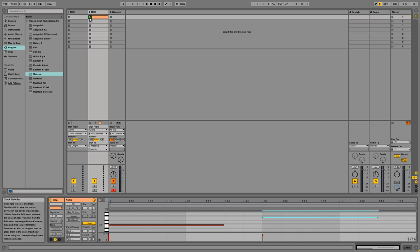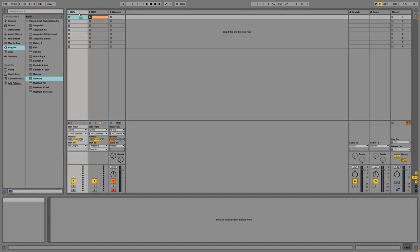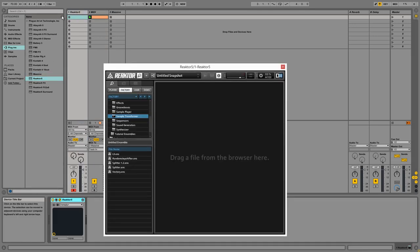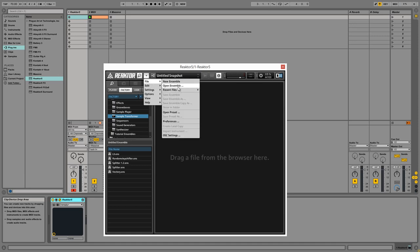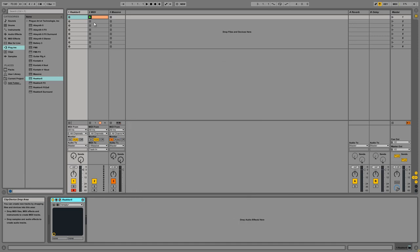Alright, so in order to get the second MIDI channel to play notes on Massive on the third channel, I set the Massive MIDI monitor to in, and I set the outs from the second MIDI channel to go directly into Massive.